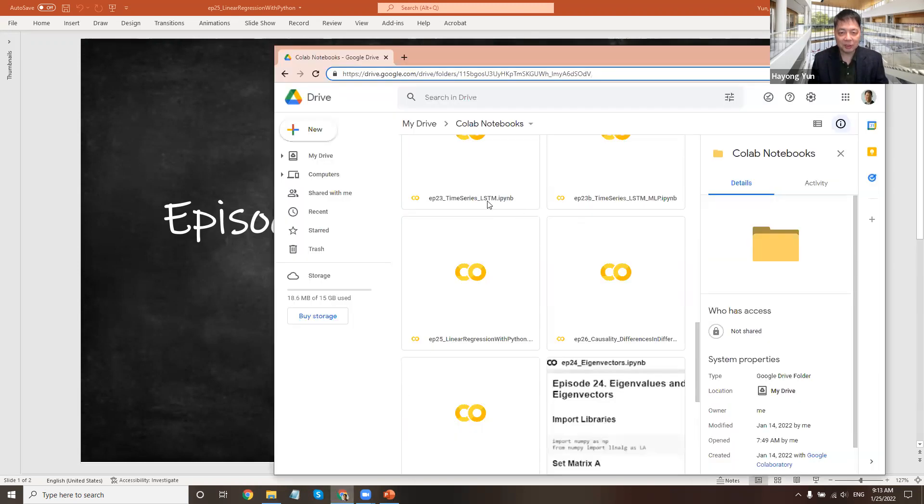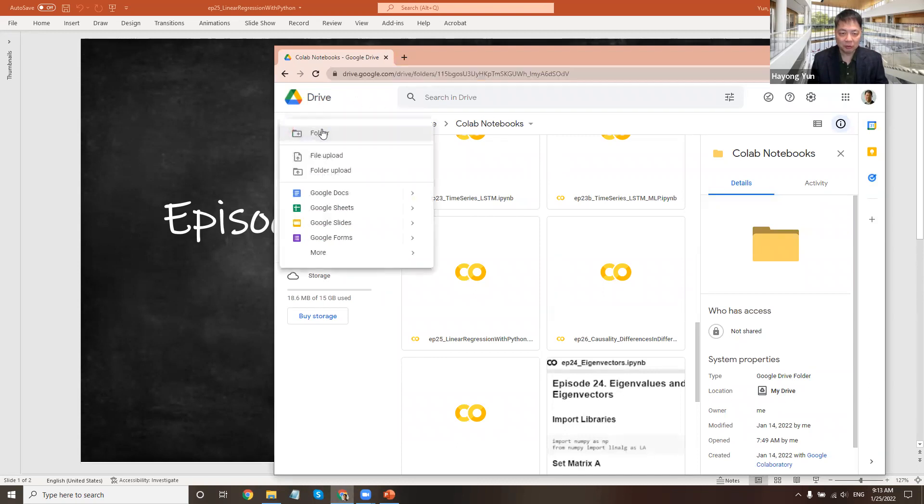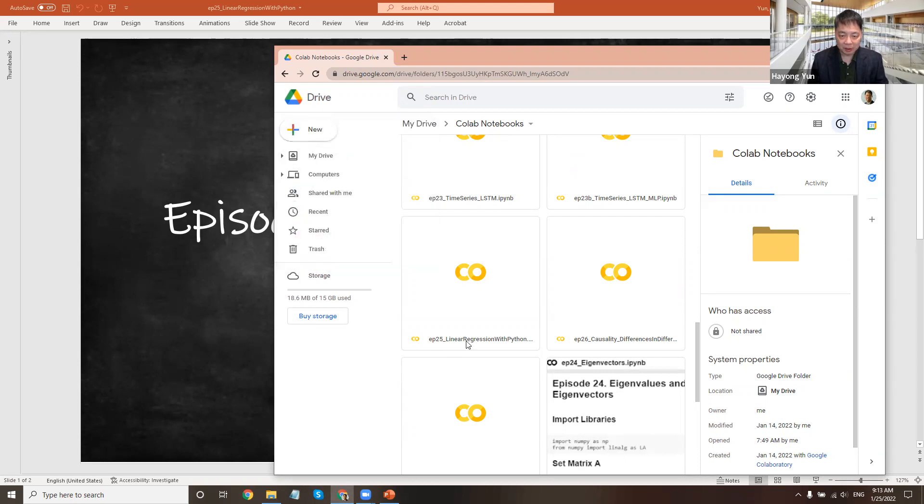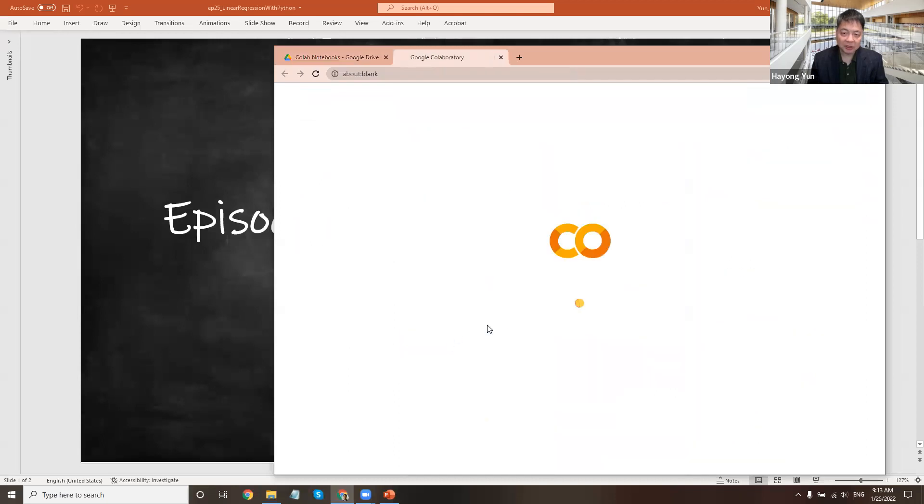So let's go to Google Drive. I already went to my Google Drive and you can upload a file. I already have it here, the linear regression file.